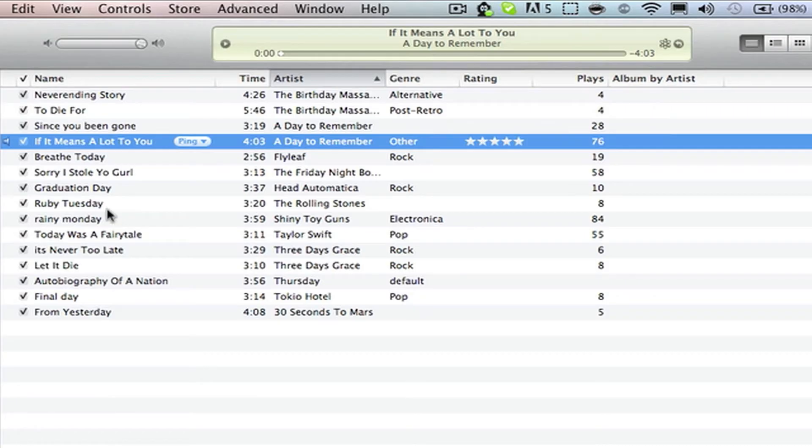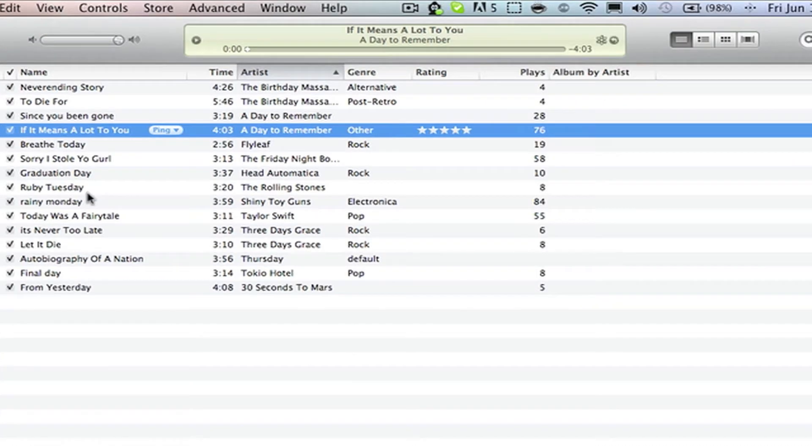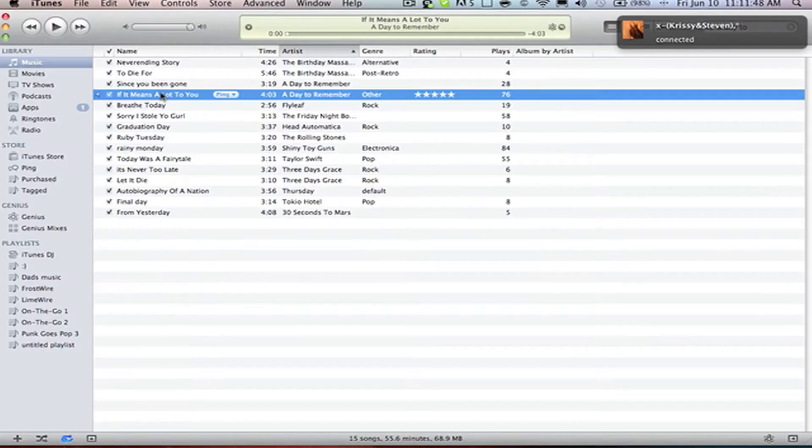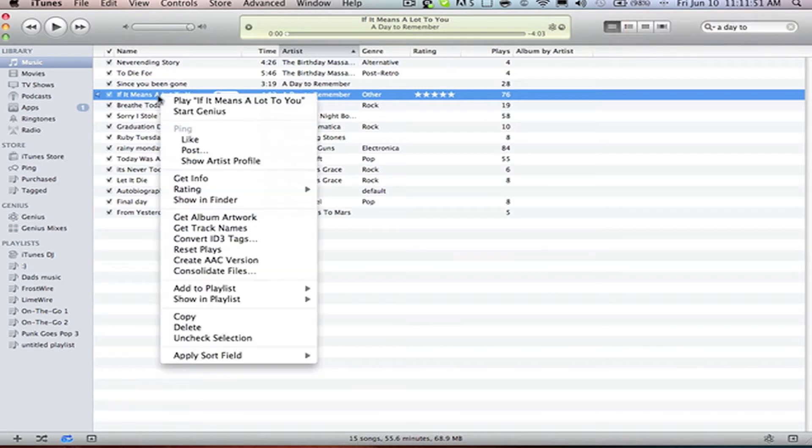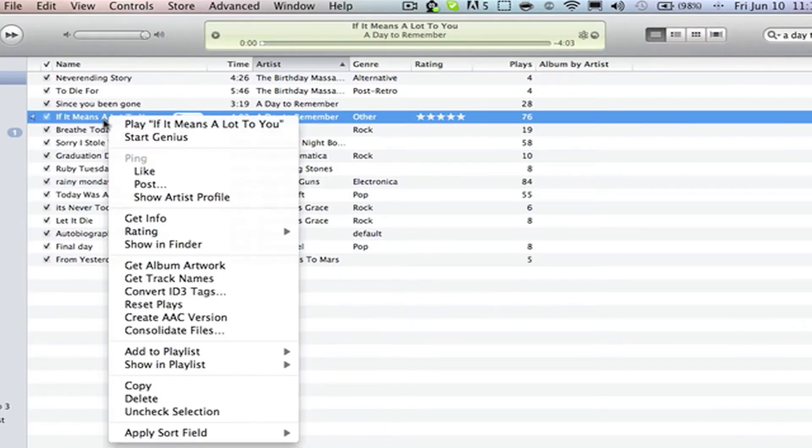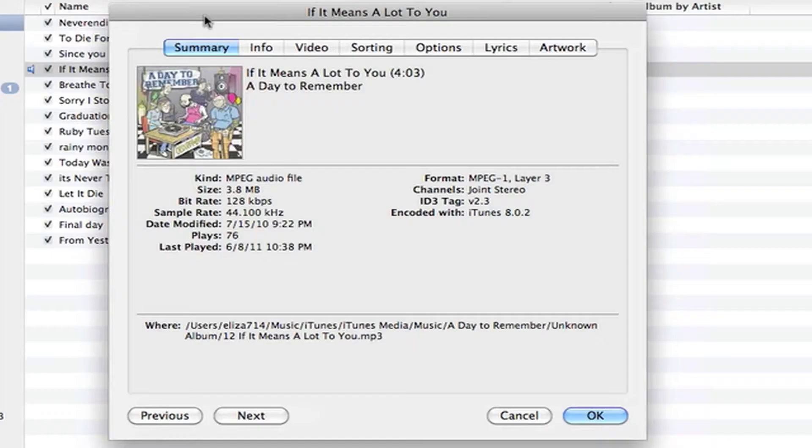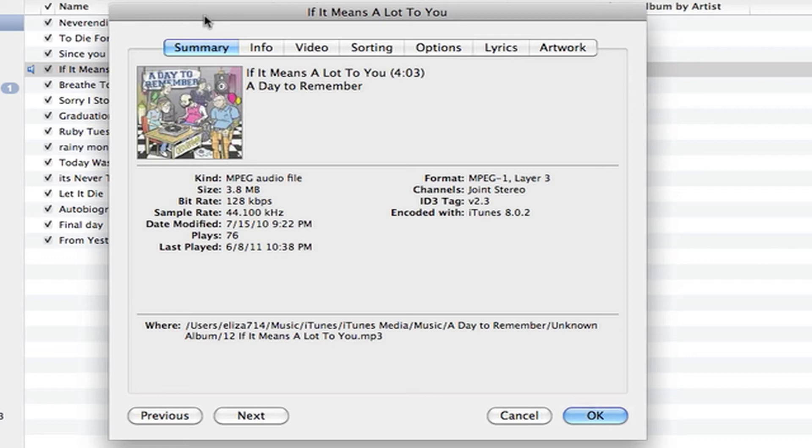So believe it or not, my favorite song is If It Means A Lot To You by A Day To Remember. So what you got to do first is right-click on the song, go to get info, and then it will have all of these tabs: summary, info, video, sorting, options, lyrics, and artwork.